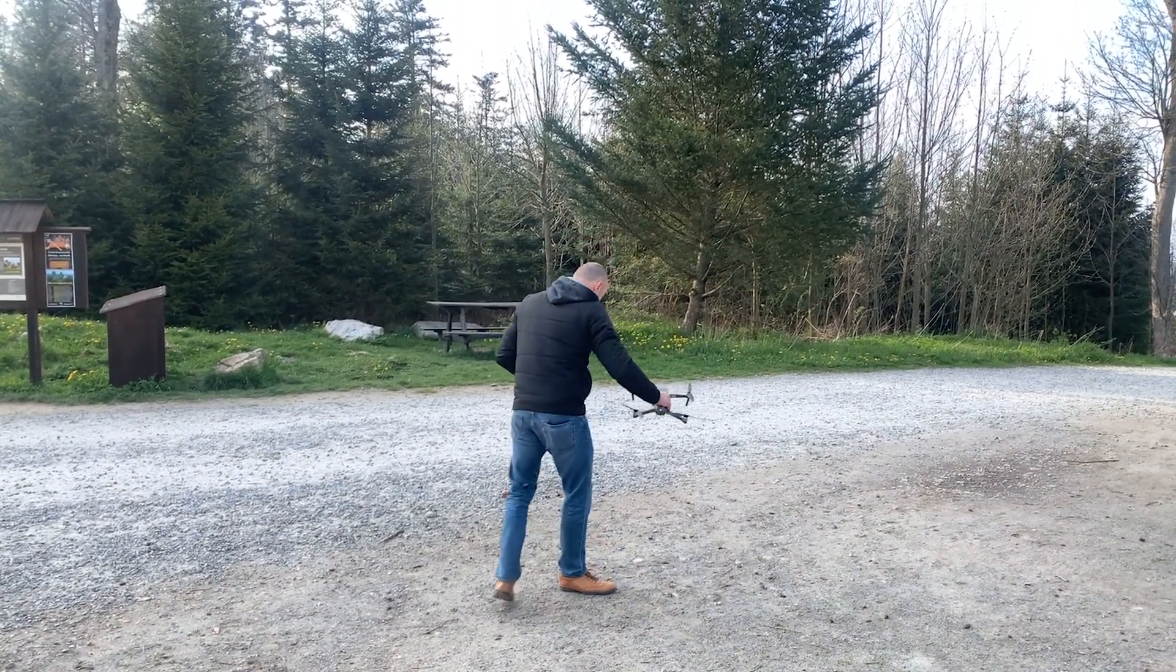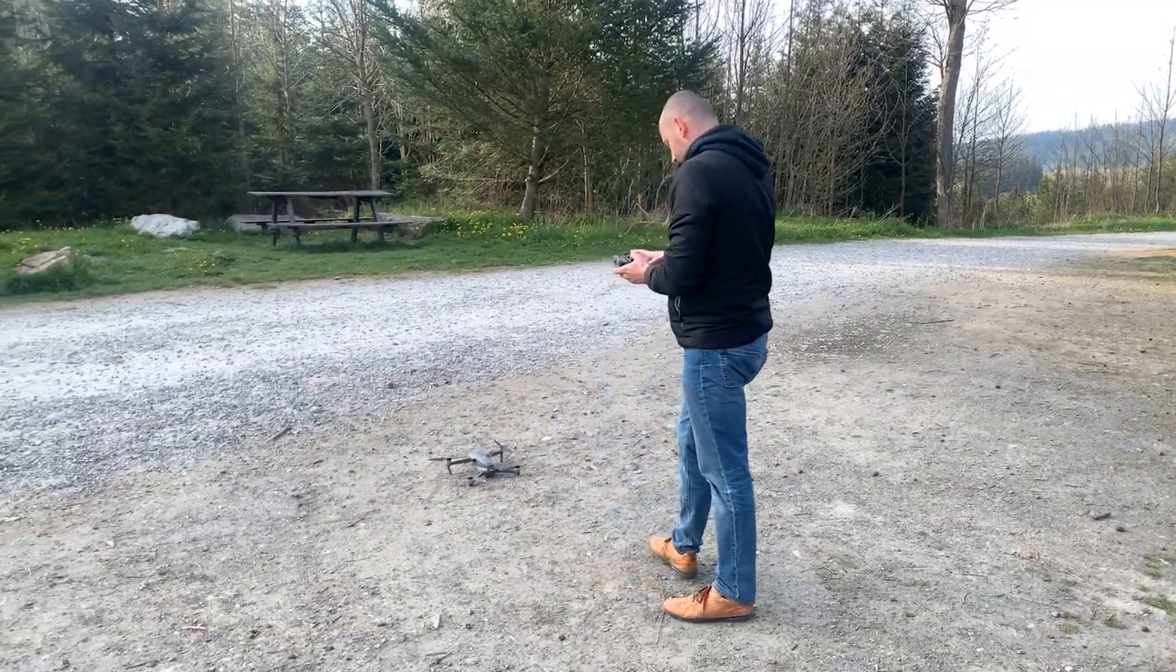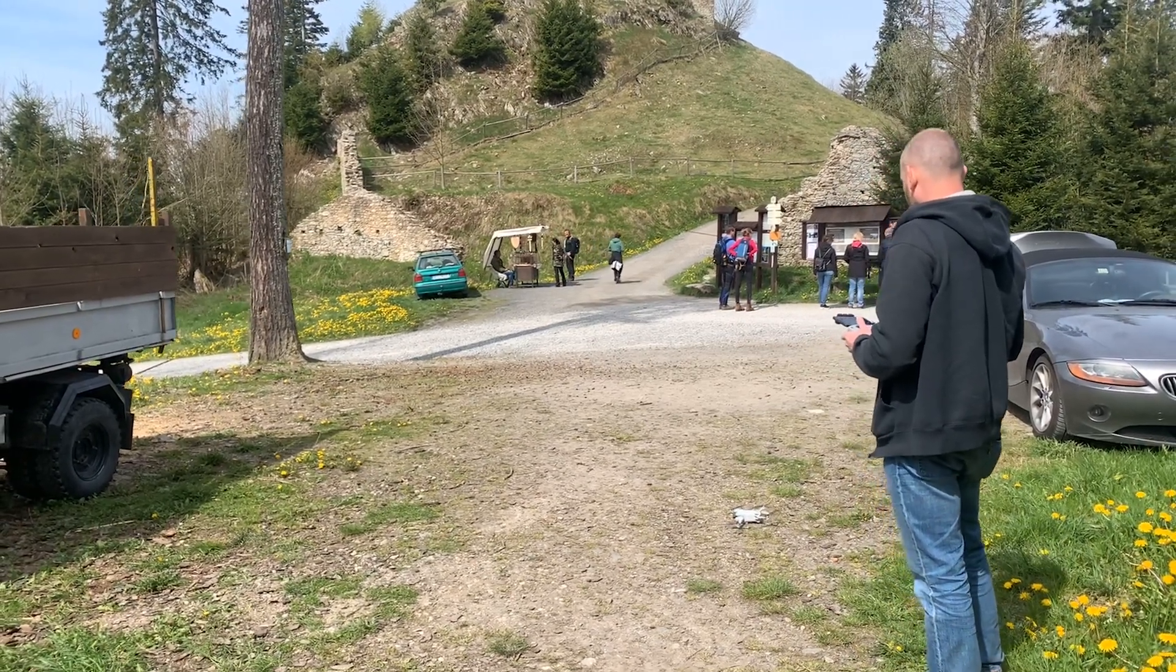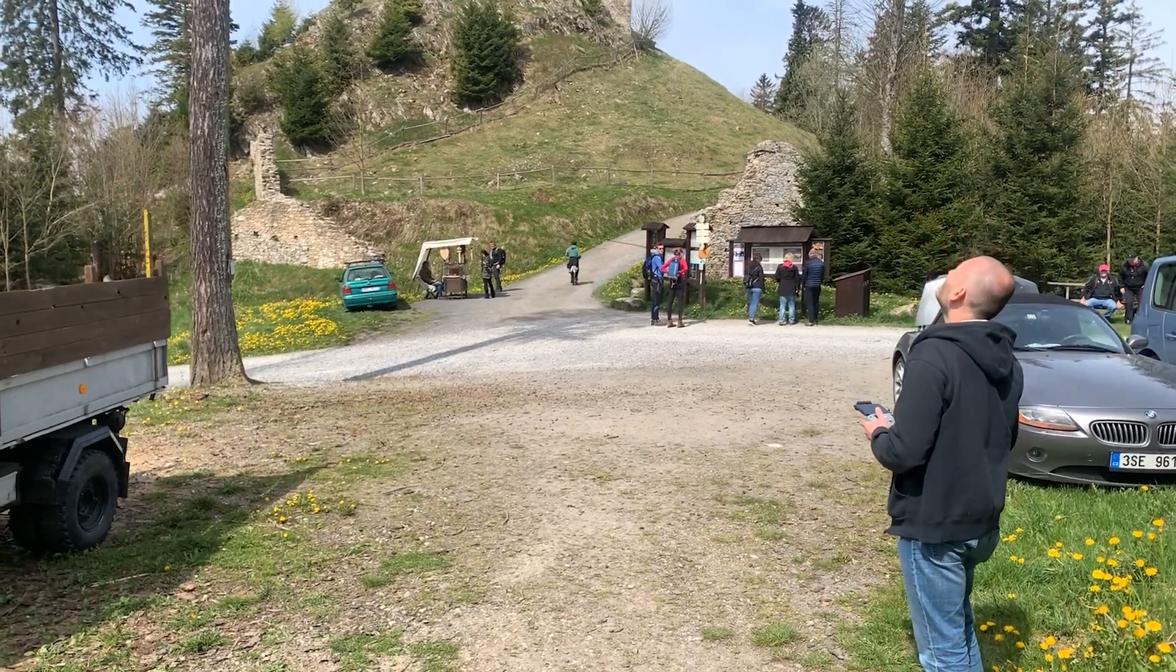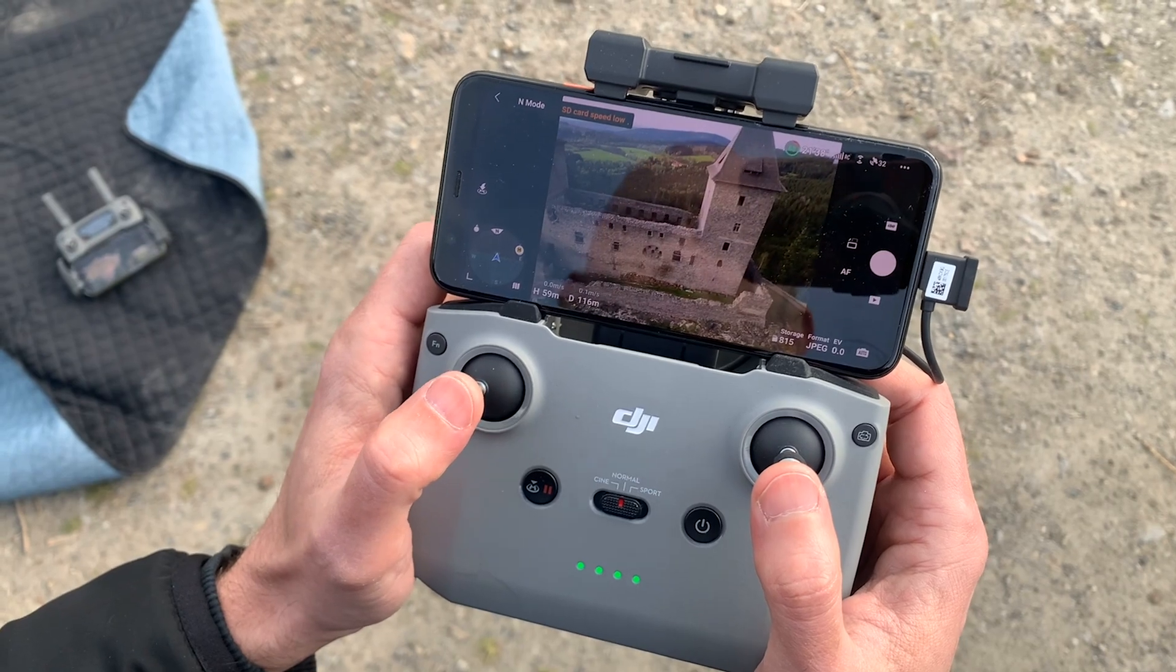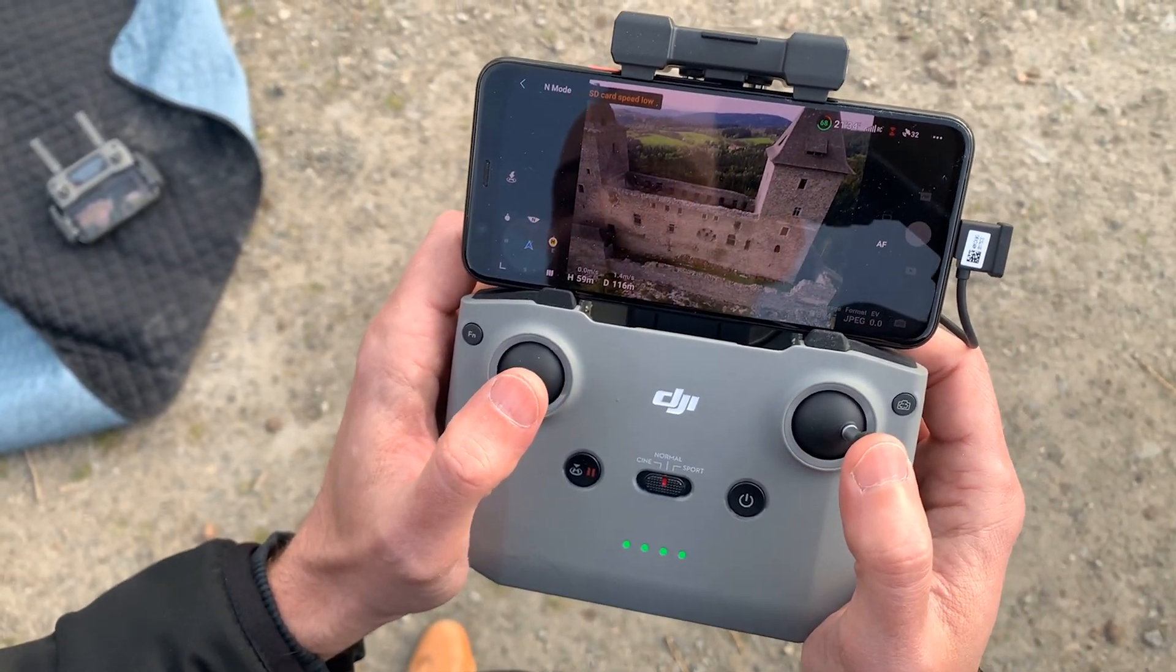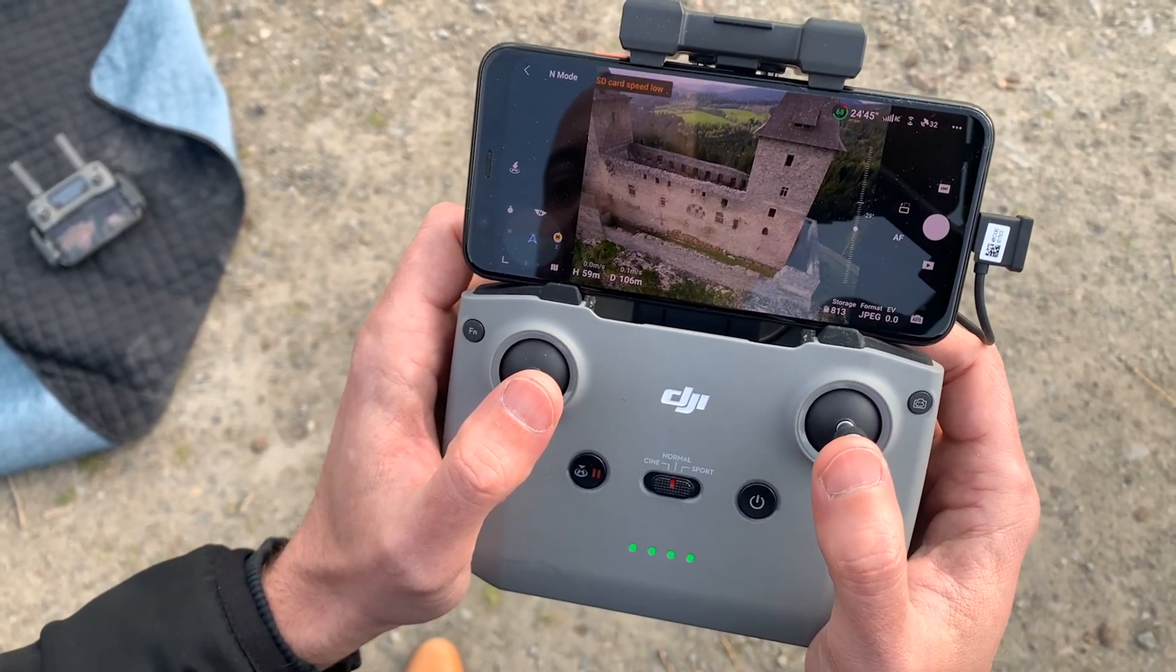When the Mavic 2 is in the air on its automatic mission, we will start also with the Mini 3. With the Mini 3 we will perform manual flight to capture details and to get images from the lower height, to be able to align images from the ground with the upper images from the Mavic 2.